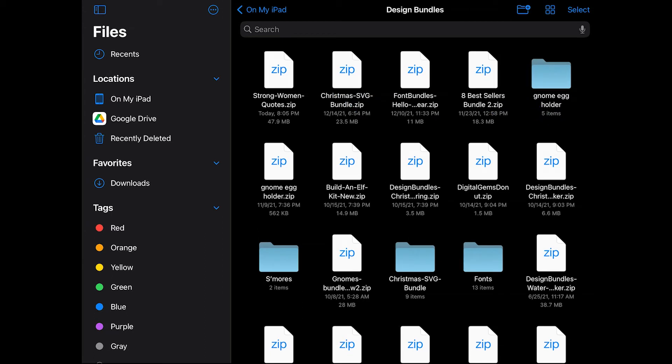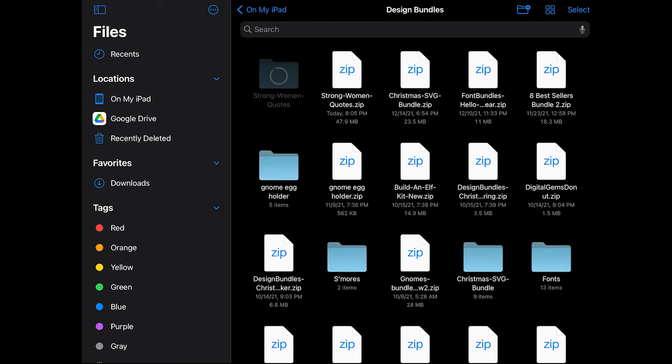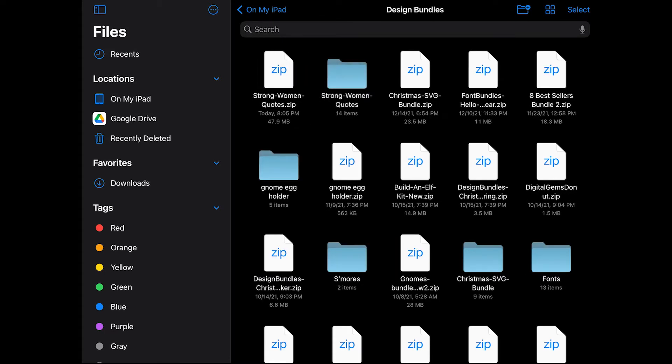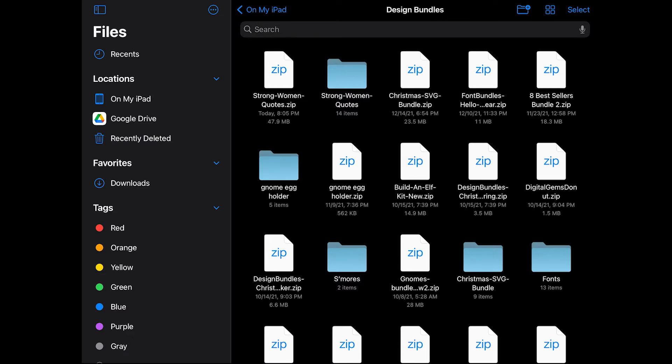Unzipping is really easy — you just click on the icon. With my sort preferences, the unzipped folder shows up right next to the zipped folder, though sometimes they show up separate and you'll need to scroll to find it. These are now ready to upload to Design Space.